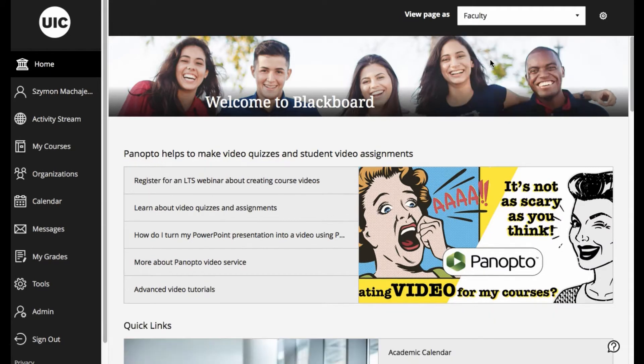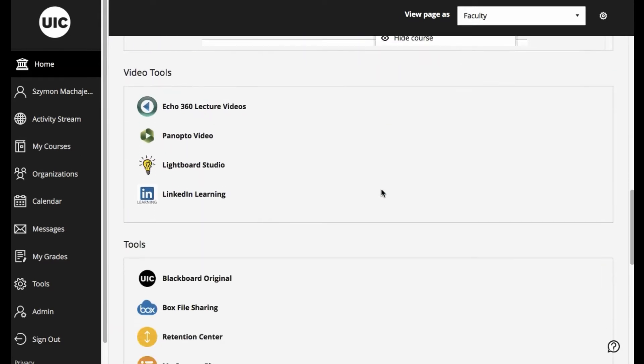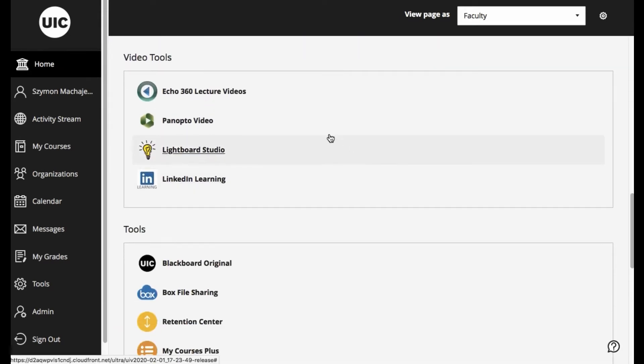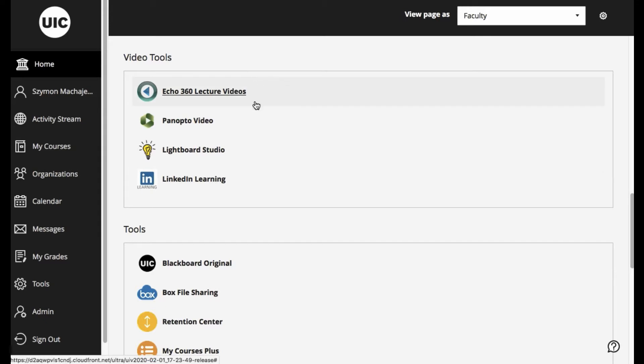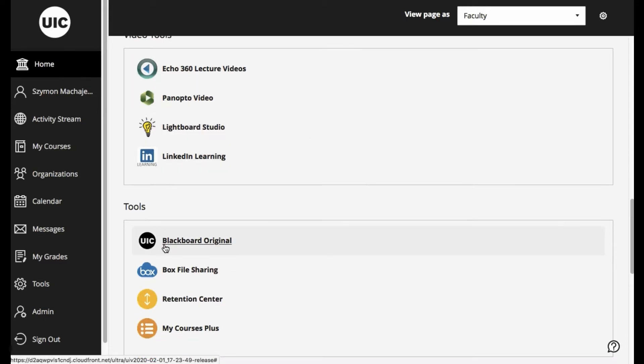As faculty, we might have some links here in the custom modules such as the Lightboard Studio, but also maybe the Retention Center, the Multi-Course Retention Center.